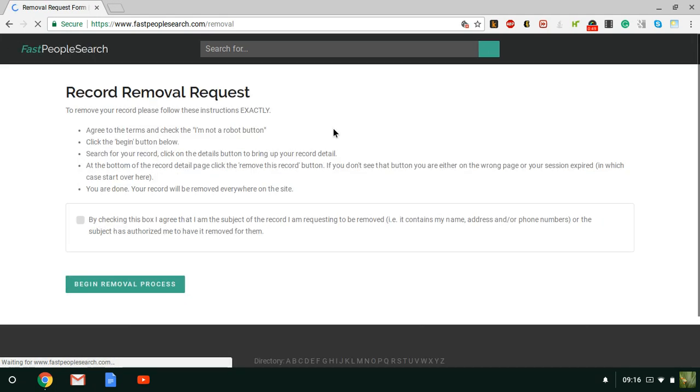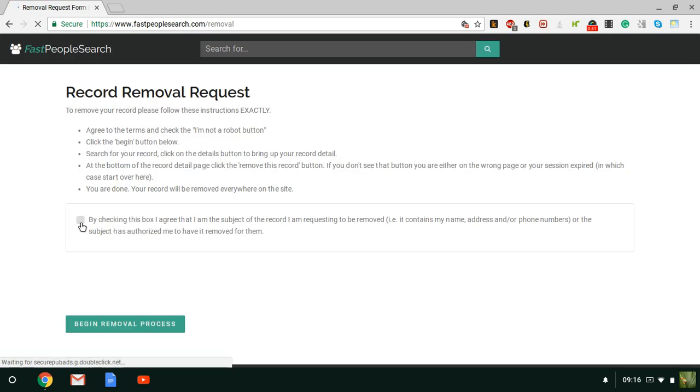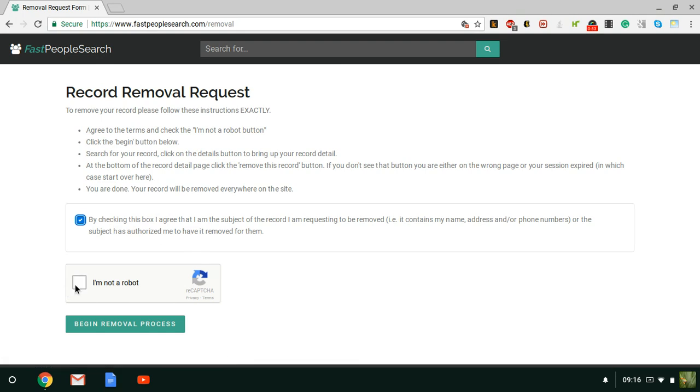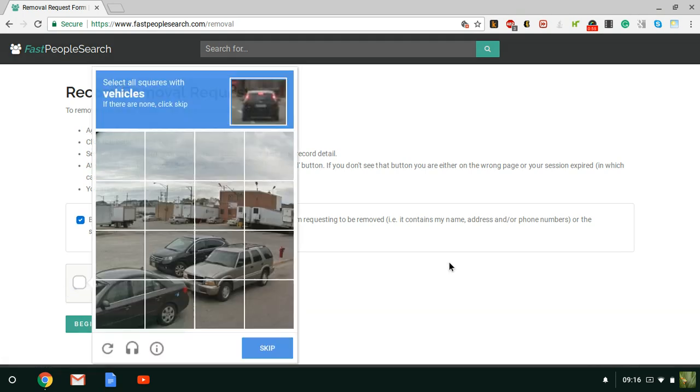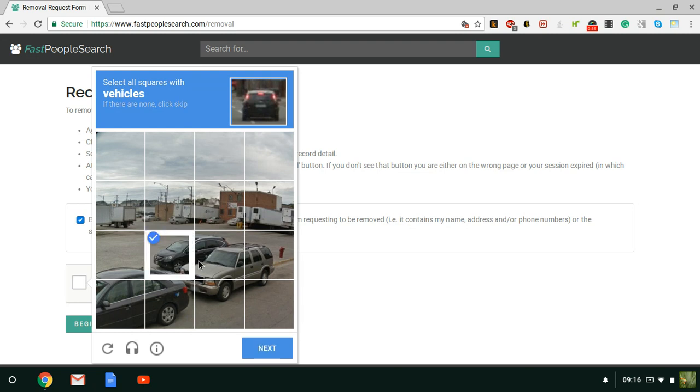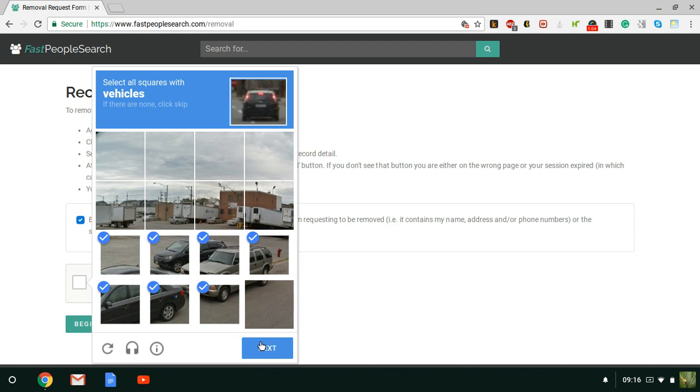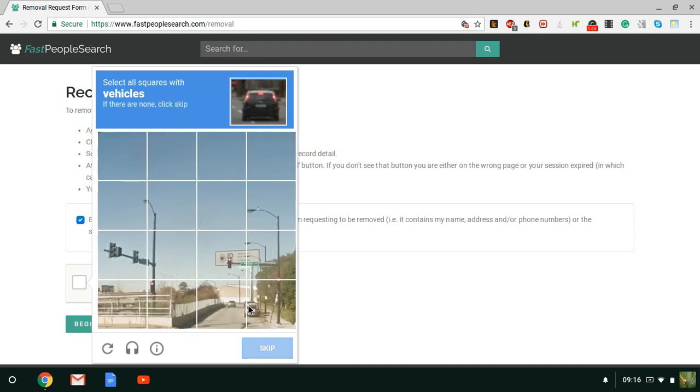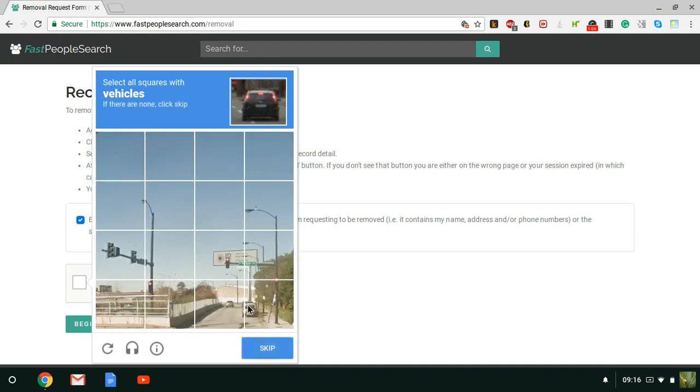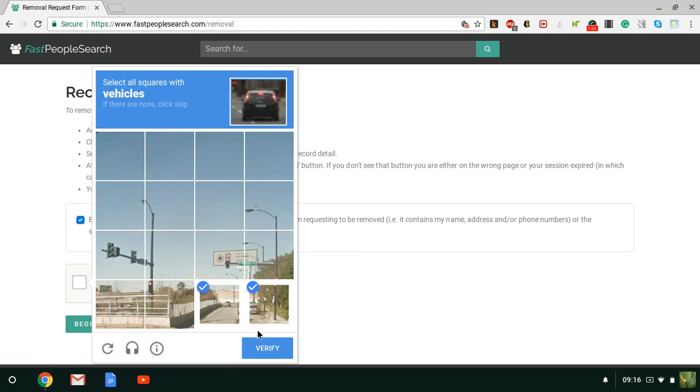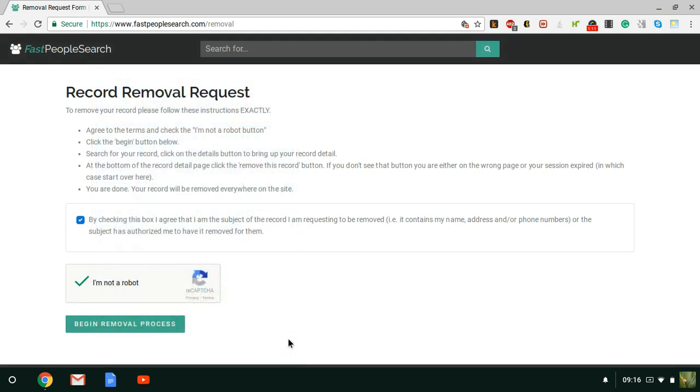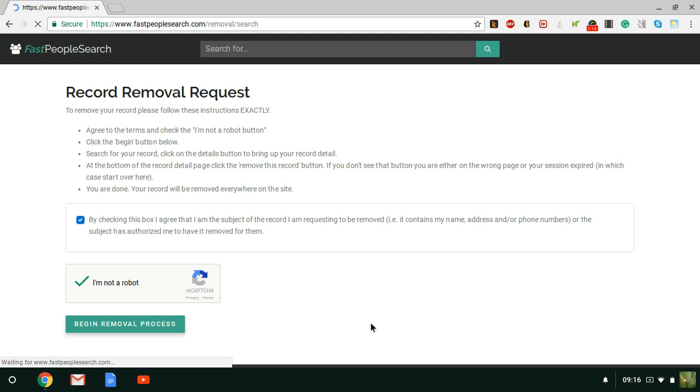Click that box and here comes the dreaded security part. Select all the vehicles. Of course they're going to make it as long as possible. Okay, begin removal process.